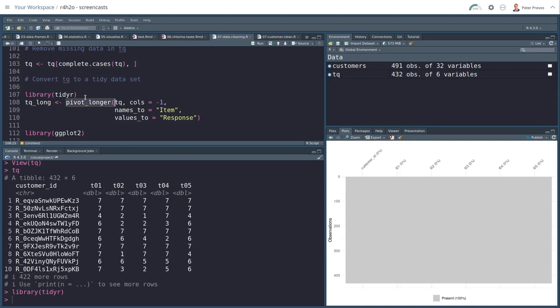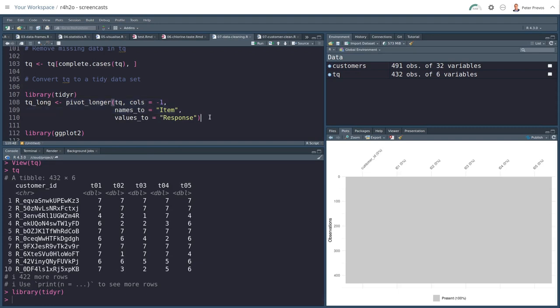So pivot longer, the technical quality data, excluding the first column because that's my custom ID. The names to is item. So we'll create a new variable named item. And all the variable names then become the values of item. And all the values, all the numbers here, they will be stored in a variable named response.